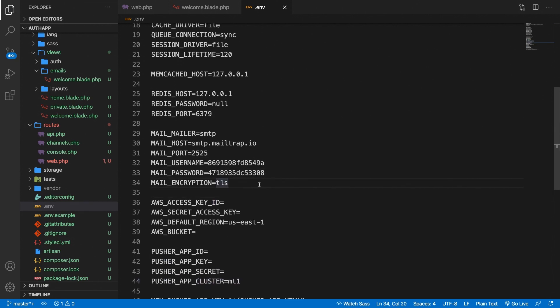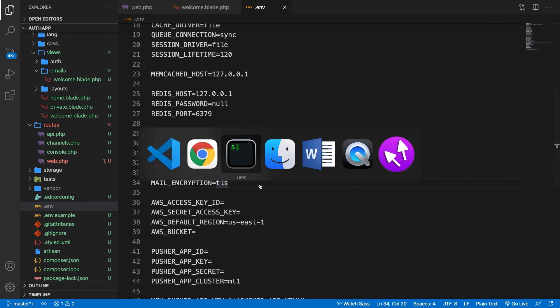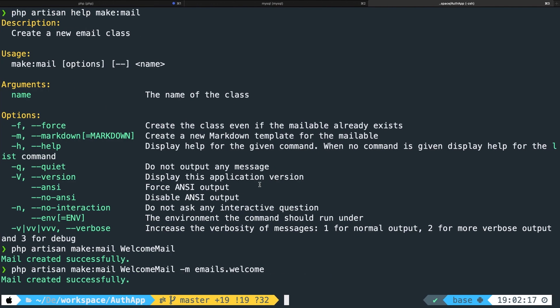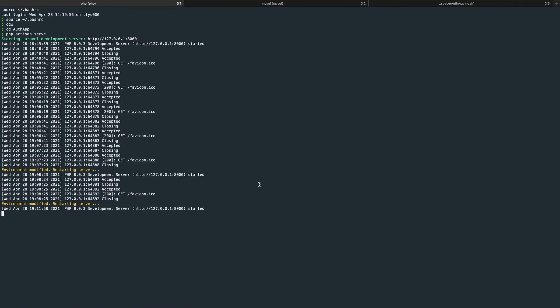Whenever you want this to work you need to basically break off your php artisan serve and run it again. So let's do that. Let's go to iTerm. Let's go to the php artisan serve tab.